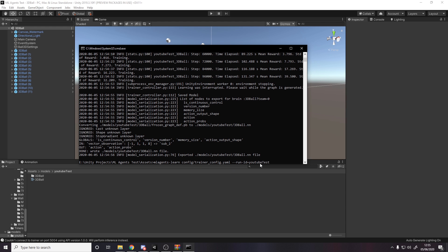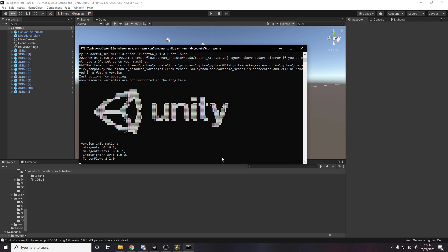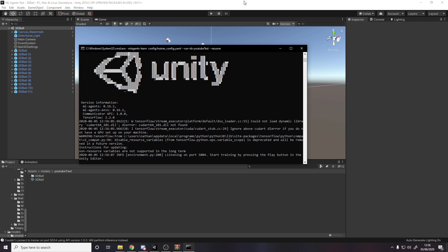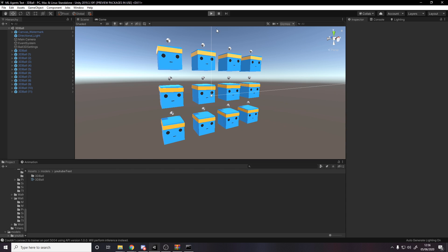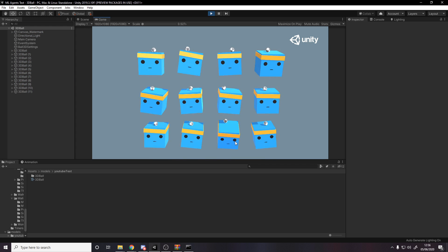Then it'll tell us in a second to basically go and press play in unity when it tells us that. Press play and it'll just continue from where we left off. There we go.